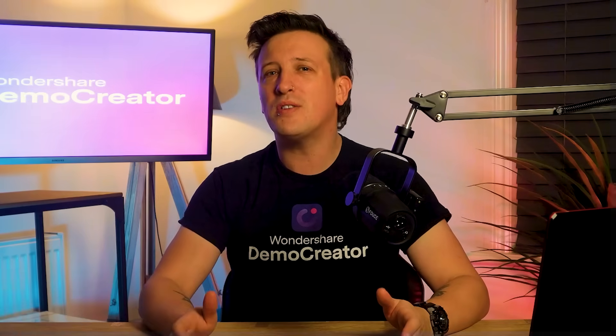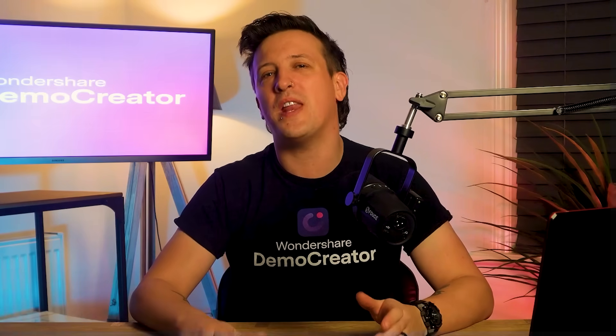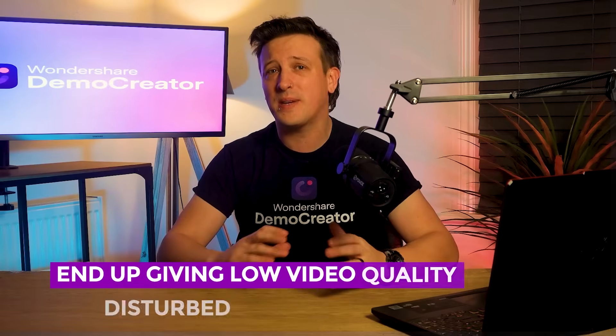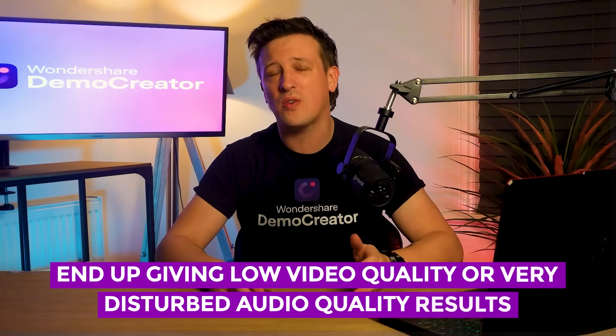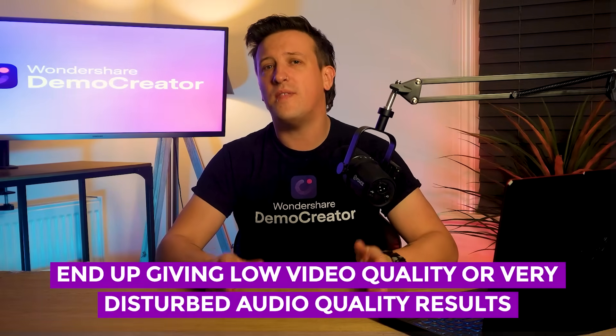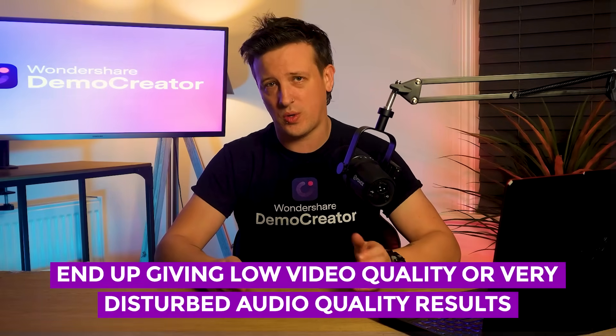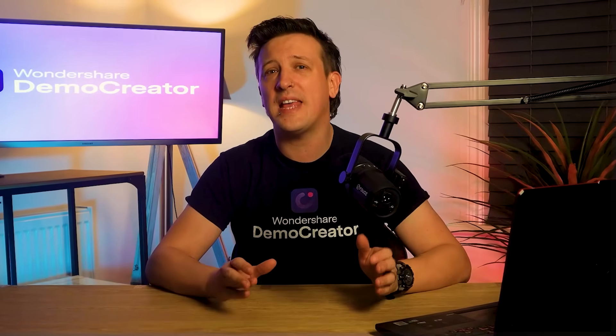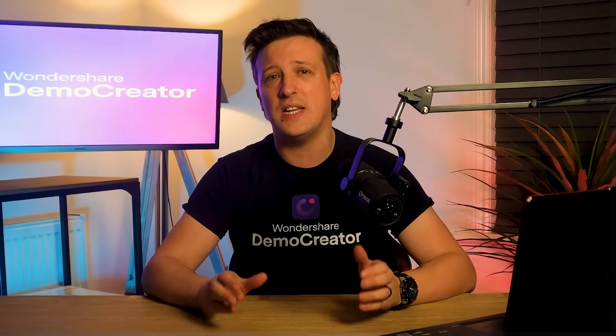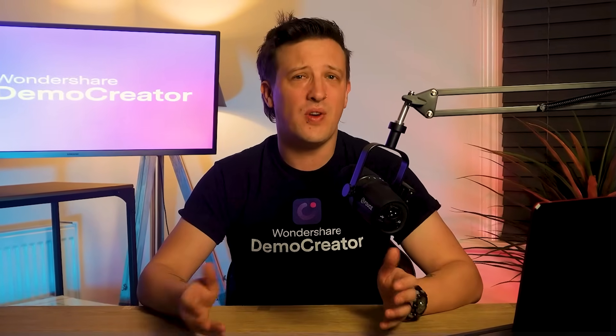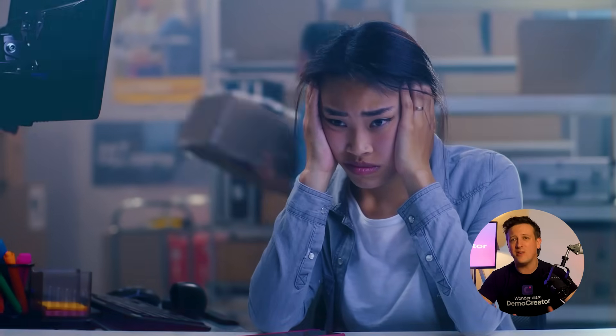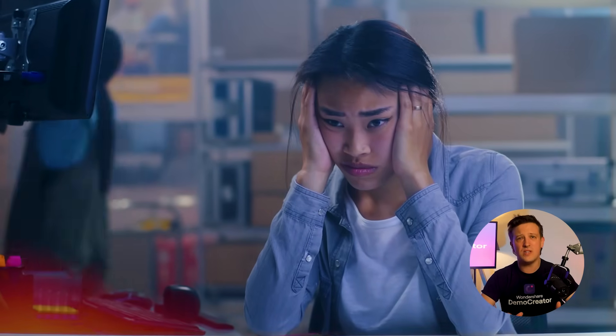But most of the time video editors either just end up giving low video quality or very disturbed audio quality results when you finally end the session and save it on your device. And by then all you can do is regret your decision.